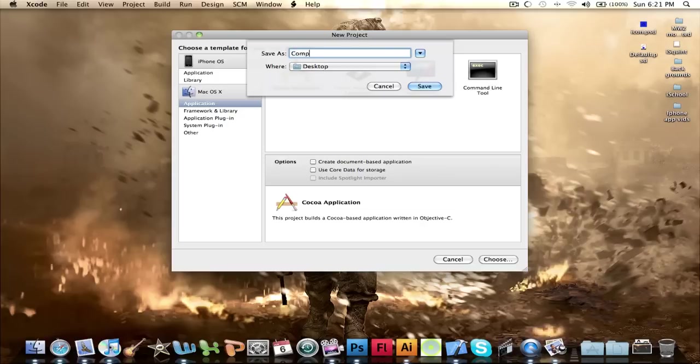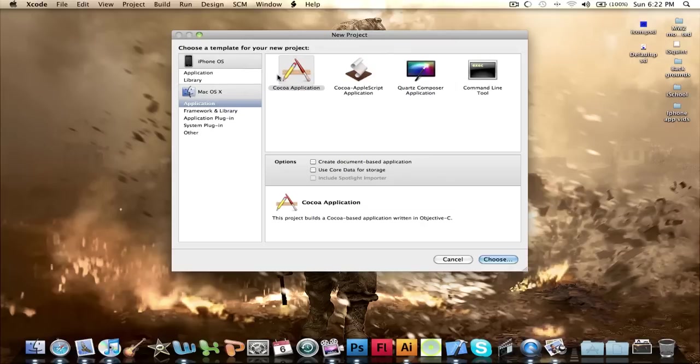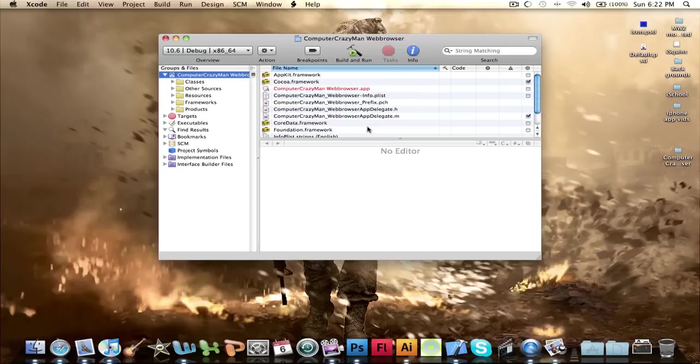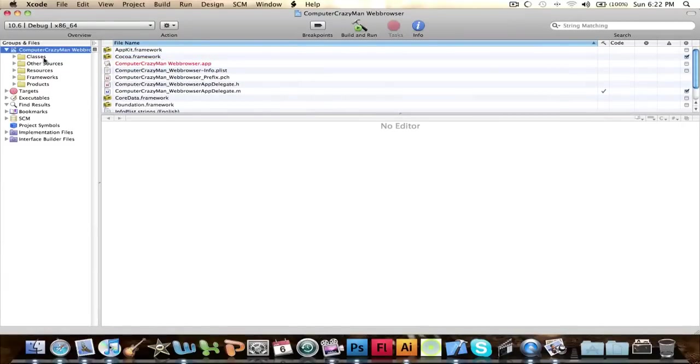And we're going to call it computercrazymanwebbrowser. Okay, if I spell web browser wrong. Okay, let's make this big. Okay, we've got this.